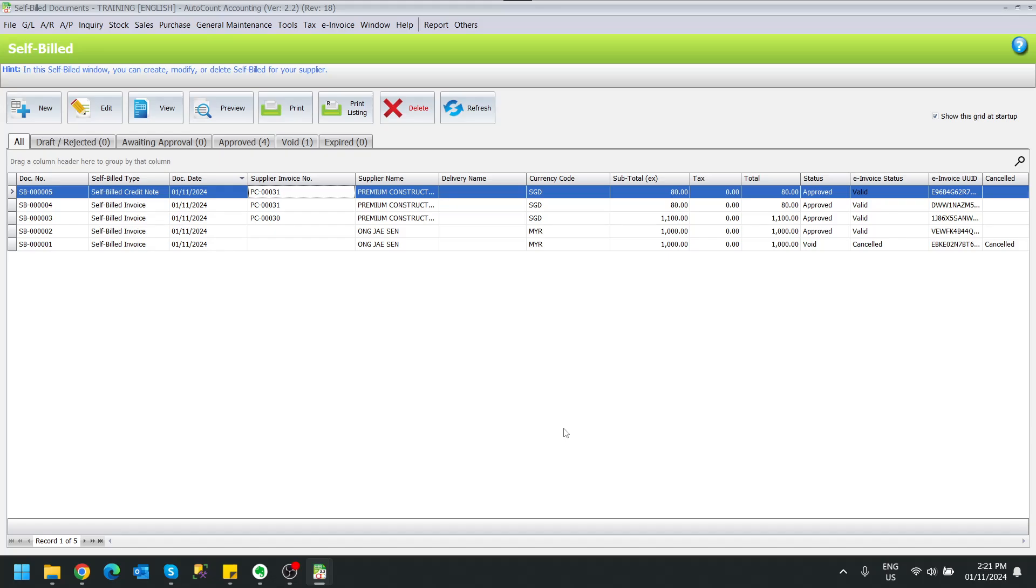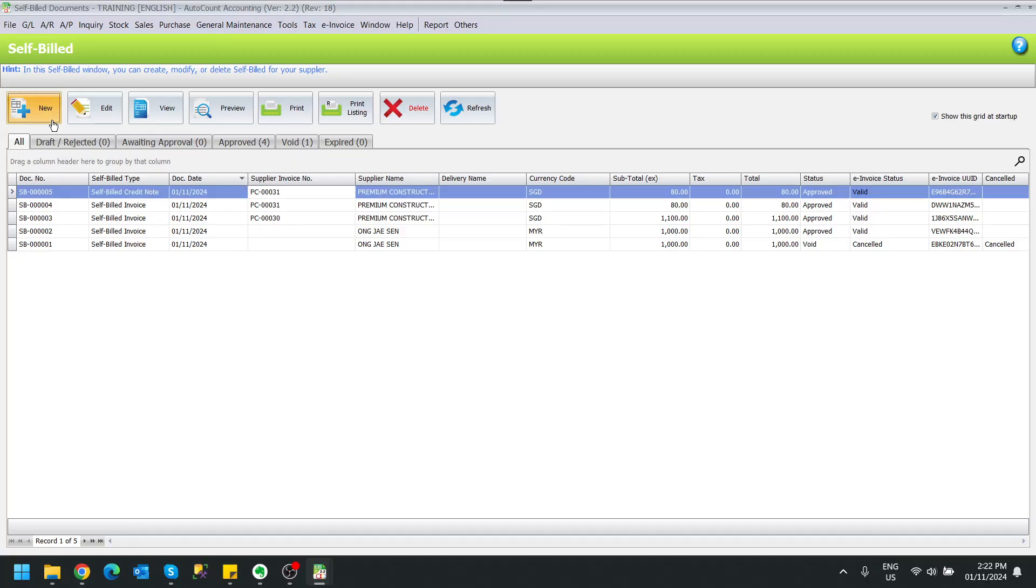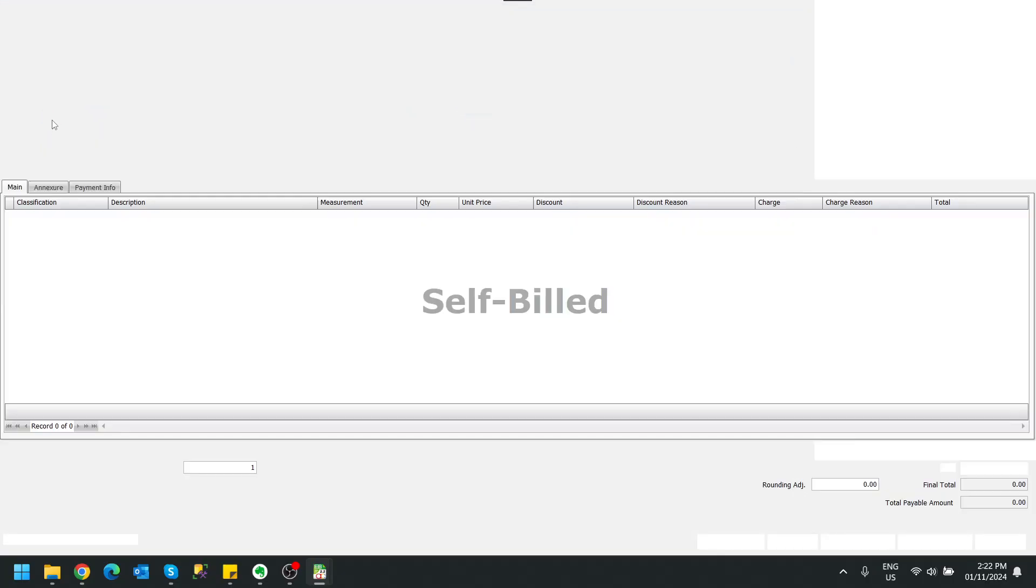Okay, so in this video I will show you how to do a consolidated self-billed invoice. To do this is pretty much straightforward and the same as doing a standard self-billing, just you need to do one more extra step. So let's move on and we do a consolidated self-billed invoice.